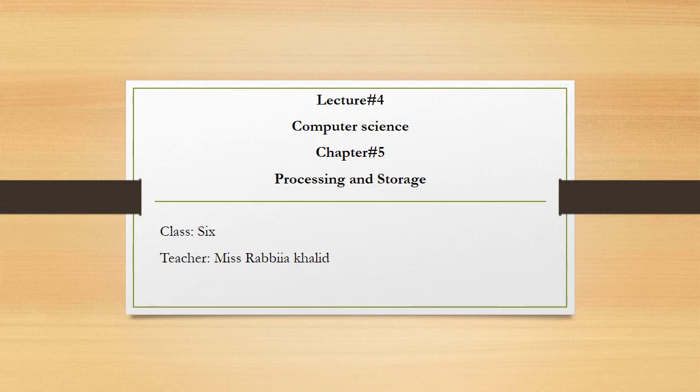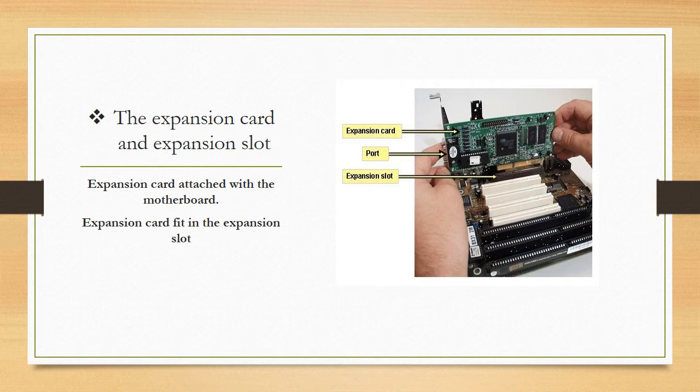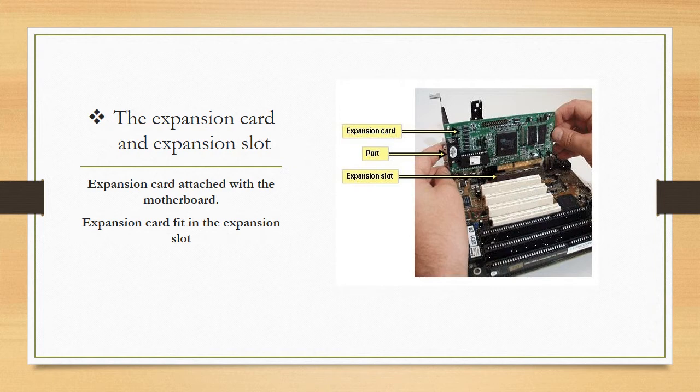In previous lecture, we discussed what is processing and what is storage and storage devices. What is the expansion card and expansion slot? An expansion card is used to add extra functionality to a computer. It contains different peripheral devices to the computer. It is inserted into an expansion slot. Expansion slot is also called jacket of expansion that is fitted for the expansion card.